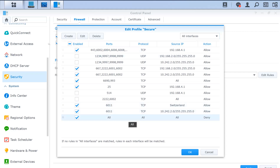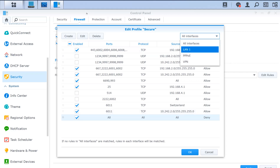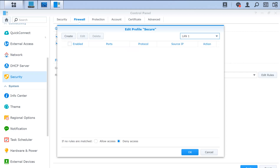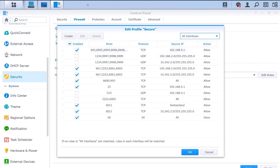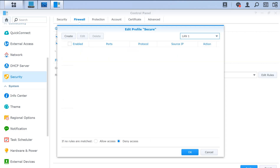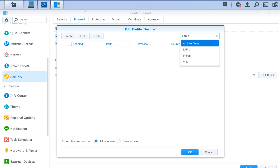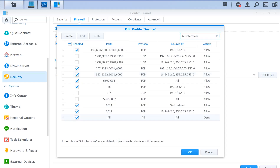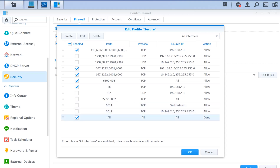You can create a deny rule at the end of the 'all interfaces' ruleset, and you can also specify deny access for each specific interface. Let's have an example: I'm going to set LAN1 to allow access, and in the 'all interfaces' section I'm going to disable those rules.